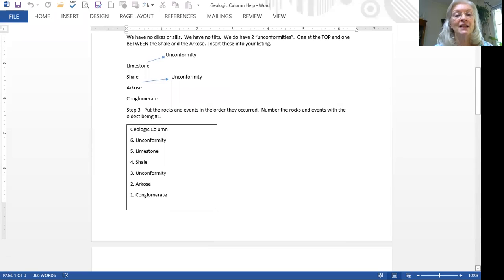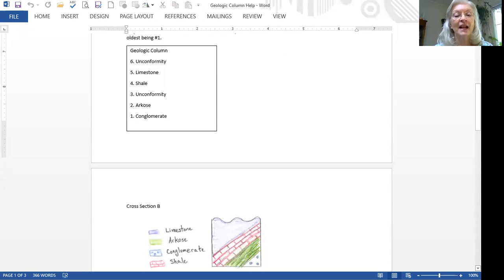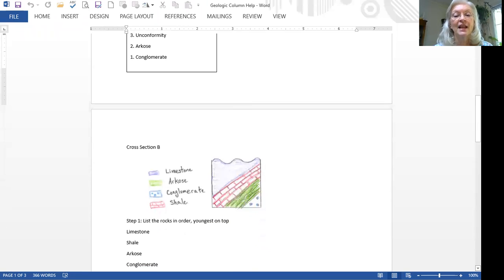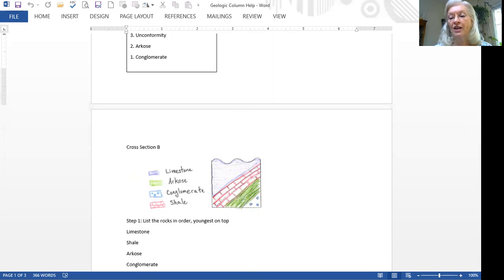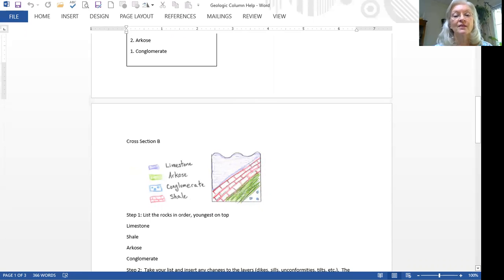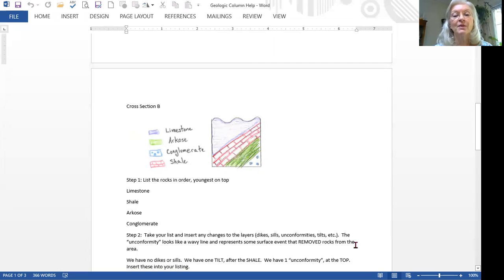All right, let's look at a second cross section. In this cross section, you'll see that my layers, some of them are on their edge, they're not horizontal, and that we only have one unconformity, not two. So let's do like we did before, we'll list the rock layers in the order, youngest at the top, oldest at the bottom.